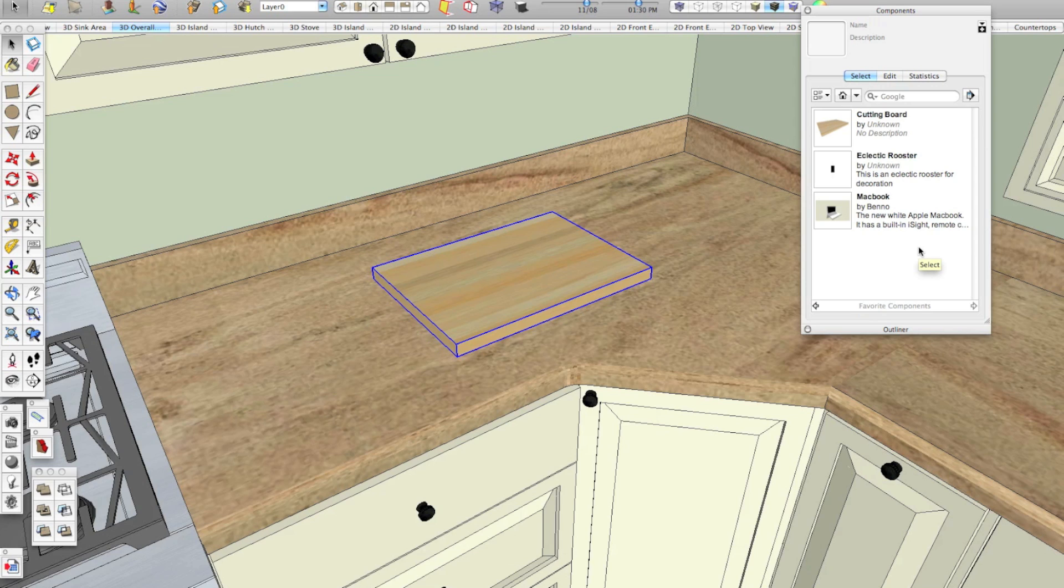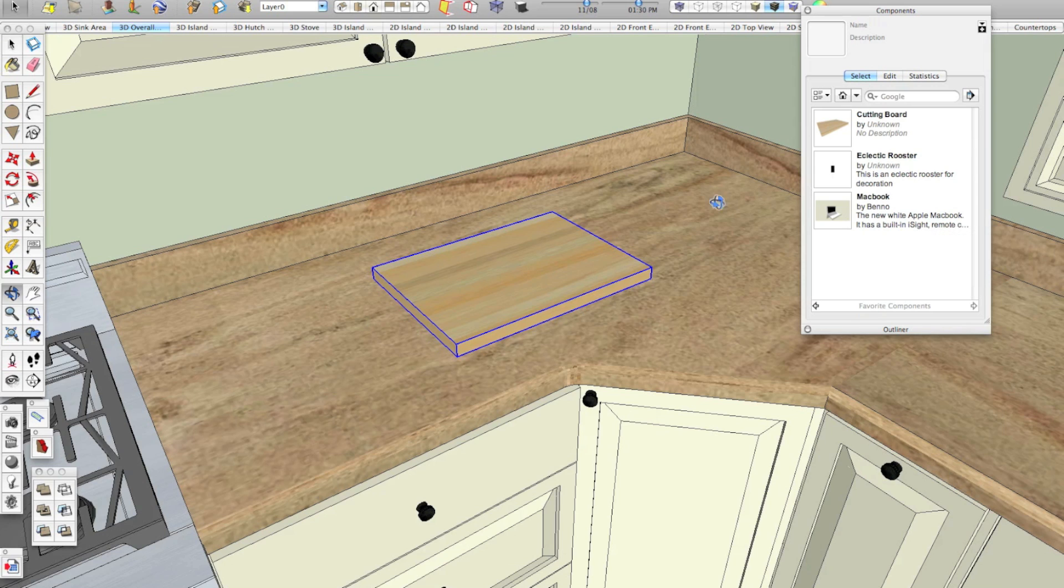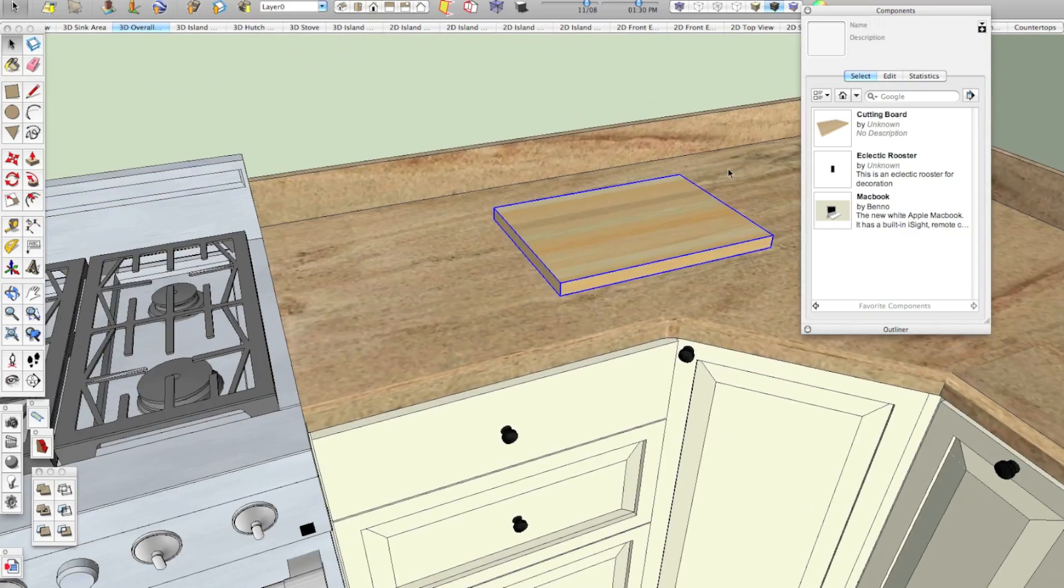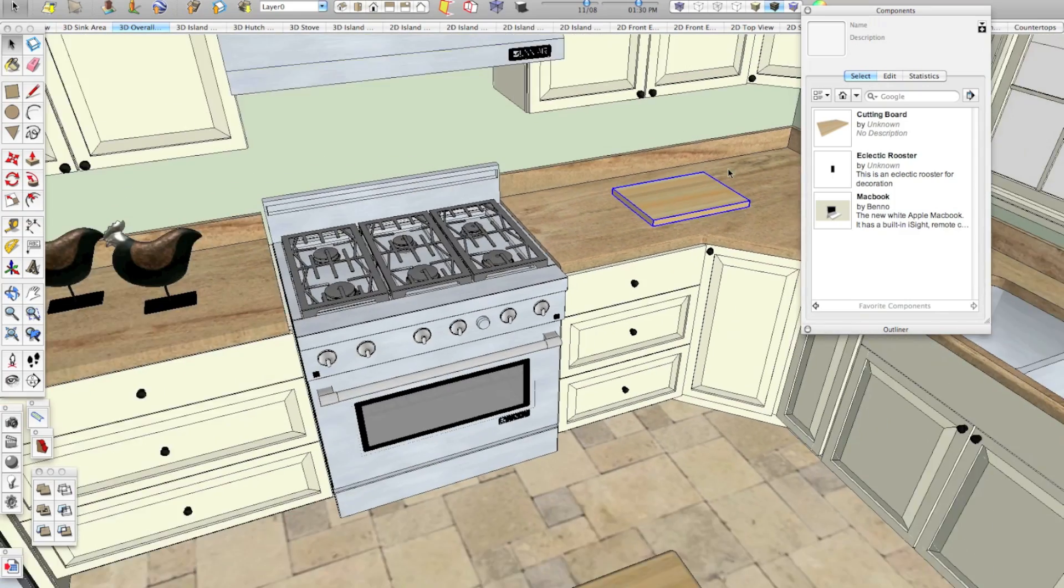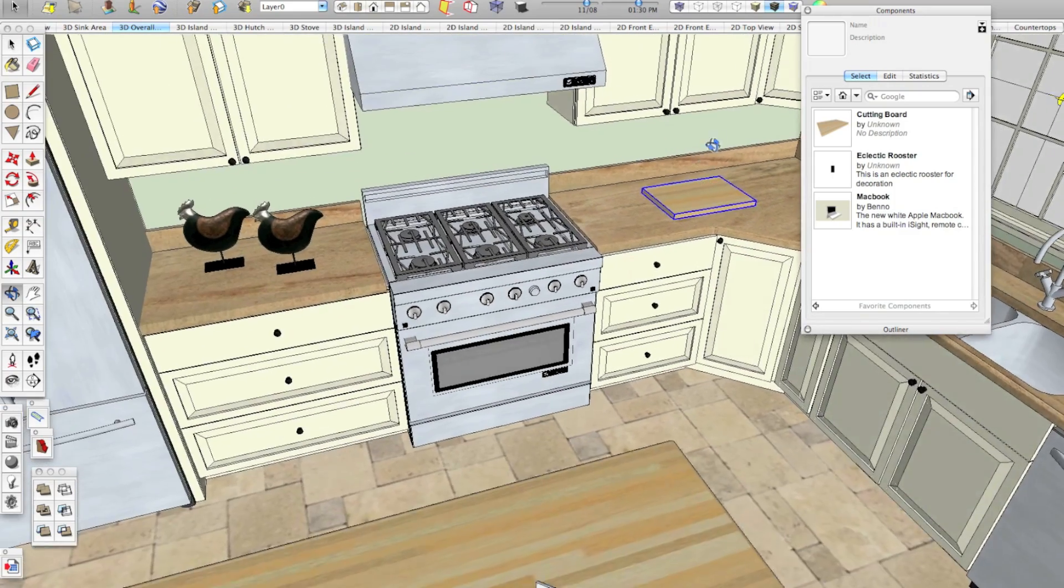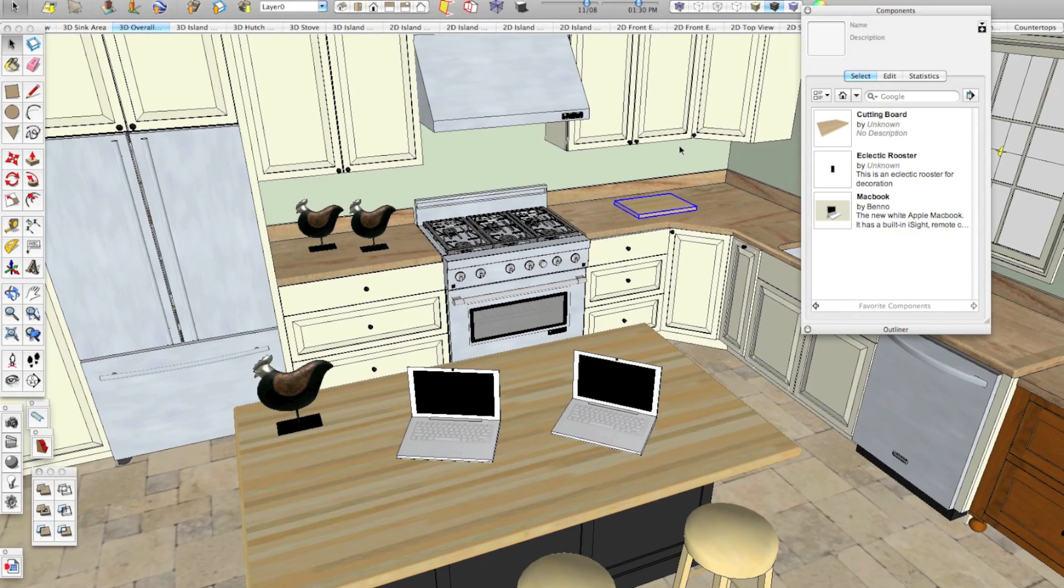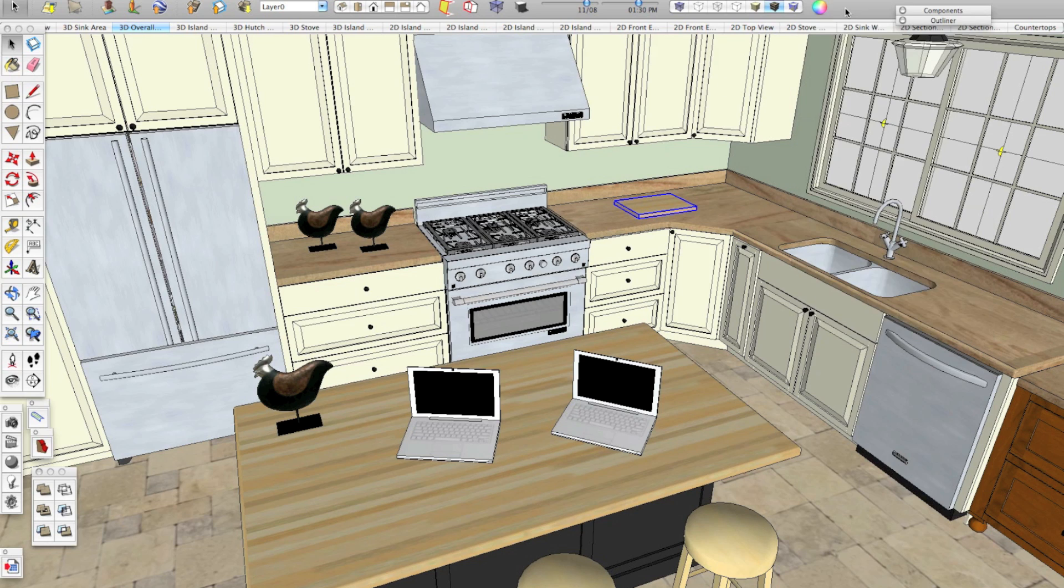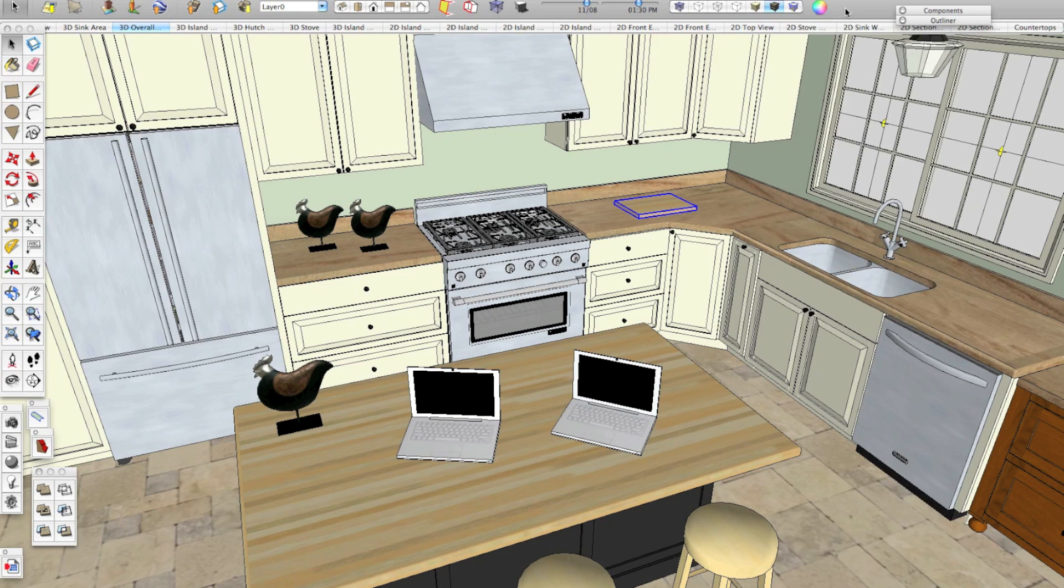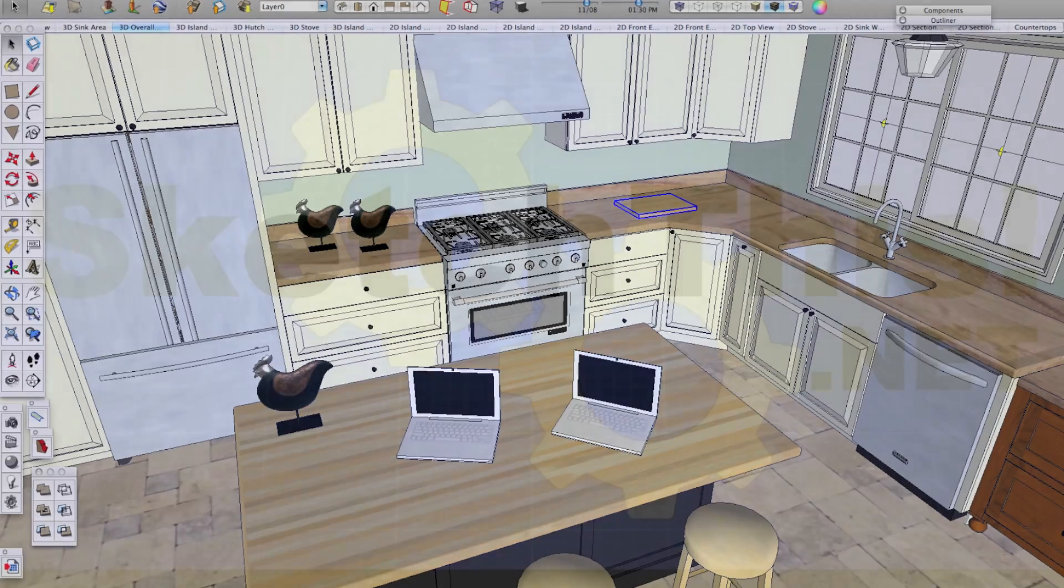And there it is. So this is a great way to reuse stuff that you make over and over again. We do this a lot with decorative components because we spend a little time making cutting boards and things like that to decorate and fill out a design. While that's time well spent because it makes the models look really good, we certainly don't want to be doing that every single time we model a kitchen. So saving out these components can save you a lot of time.